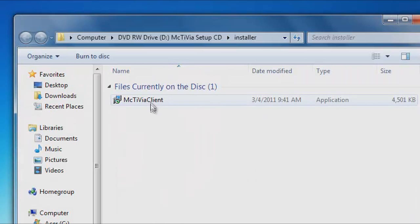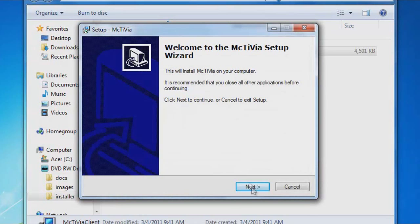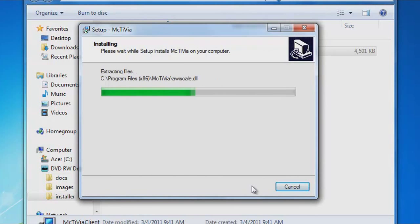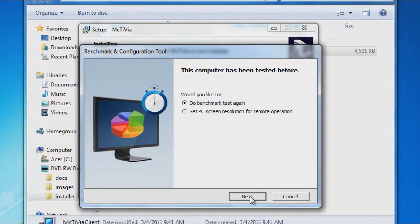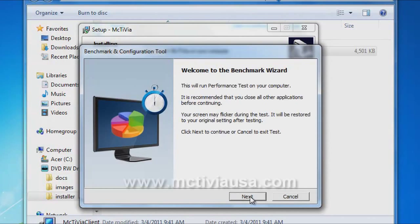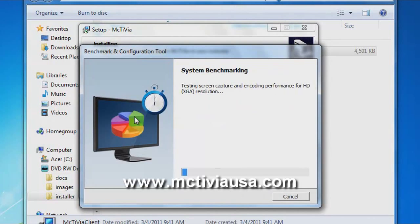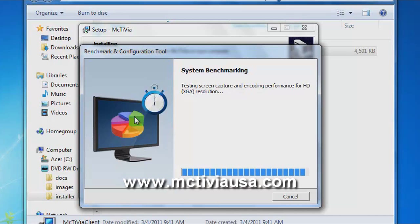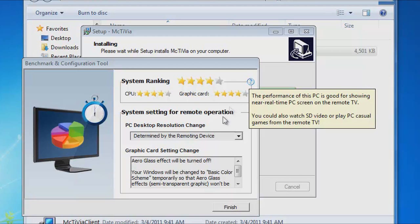Insert the installation CD and follow the on-screen instructions. If you do not have a CD-ROM drive, please go to MacTViaUSA.com to download the latest installation software.